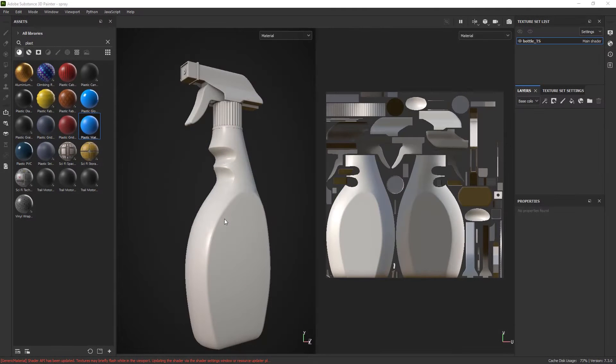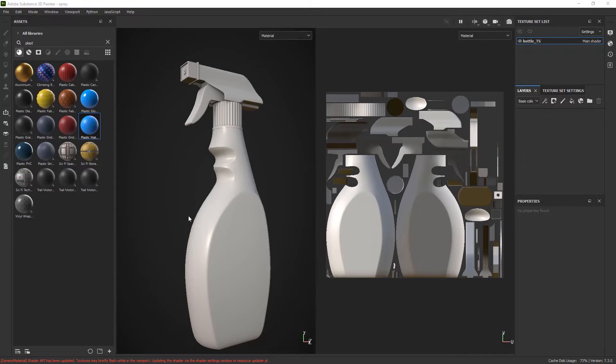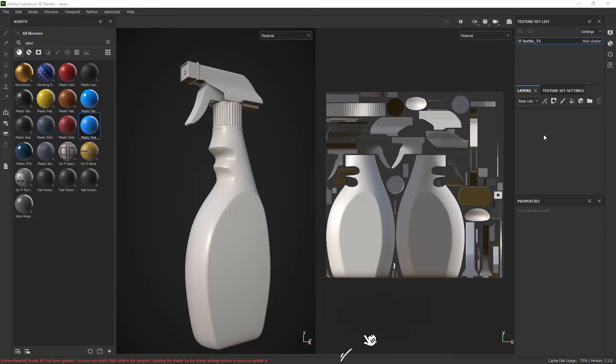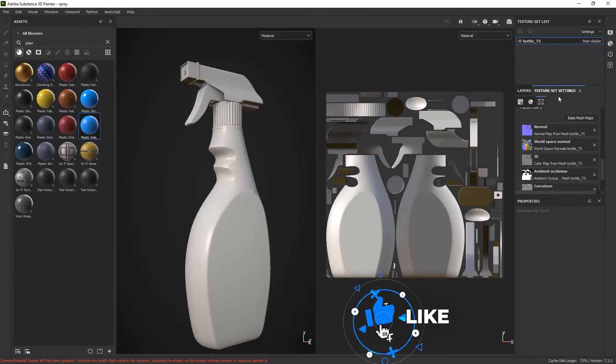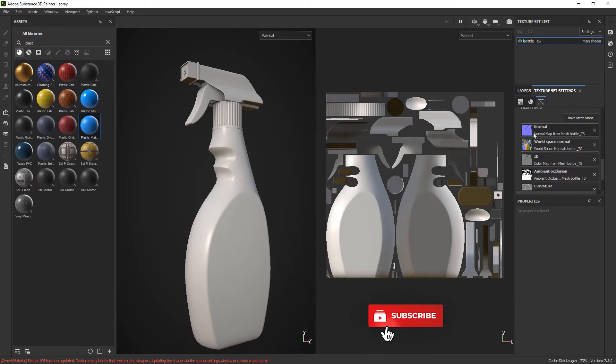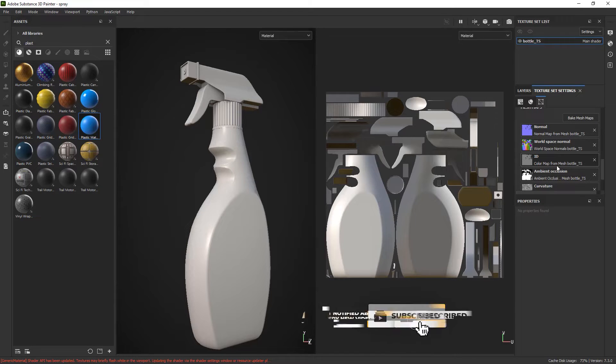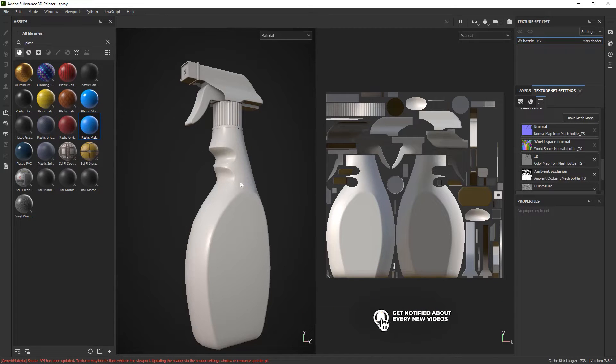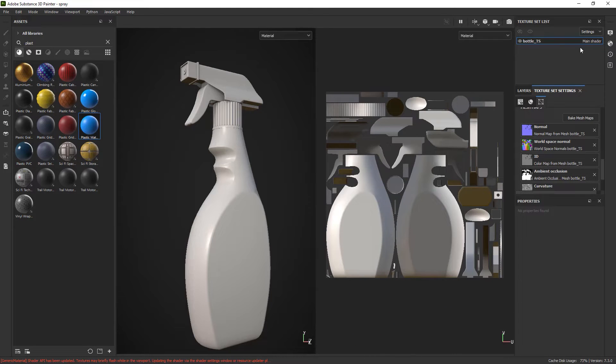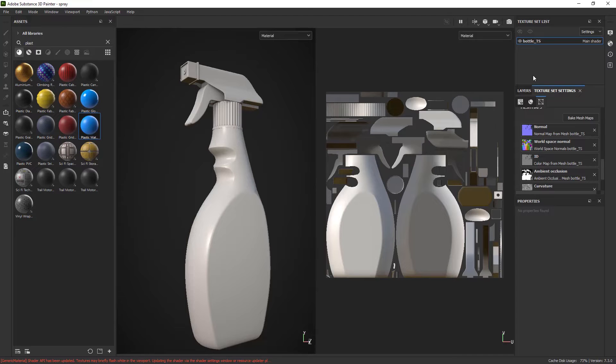Here I am inside Adobe Substance Painter. I've got a normal plastic spray bottle with one texture set, no material, and if I go to texture set settings all the maps have been successfully baked. Now because everything is in one texture set and I don't have UDIMs, it becomes a little bit difficult to customize my masking.